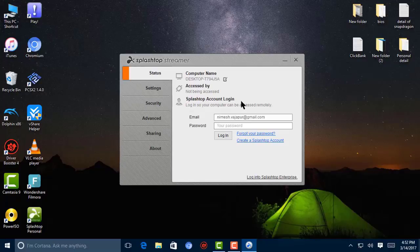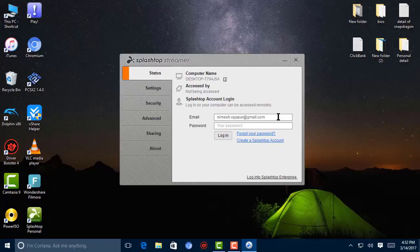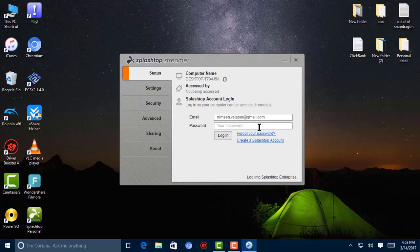Log in to Splashtop Streamer. Now you need to enter your email address and password, which is the account we recently created in Splashtop. Now I'm going to enter my password.